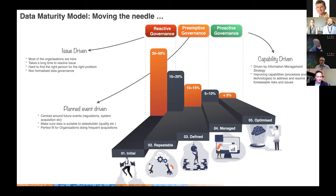The reason we're focusing on the data maturity model is that it tells us what kind of data governance we should have and what we need to develop internally to tackle problems we might encounter. The numbers are global across all organizations, not just healthcare, and they show that fewer organizations are really managing their data as an asset to be proactive in terms of data governance.